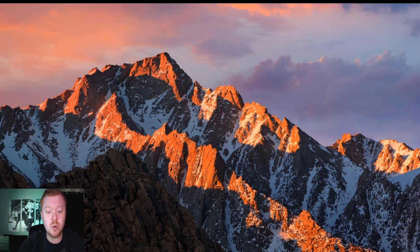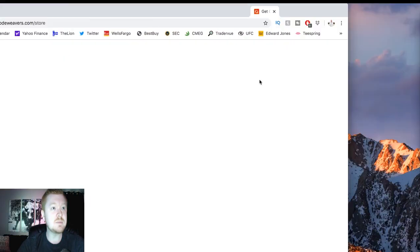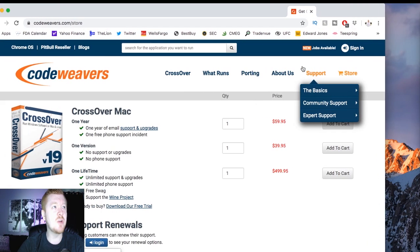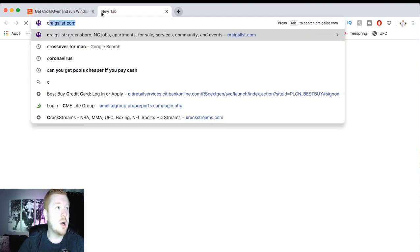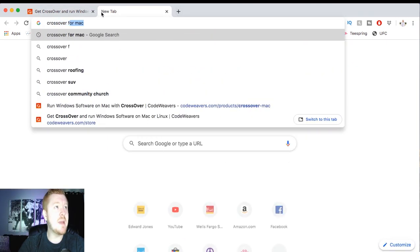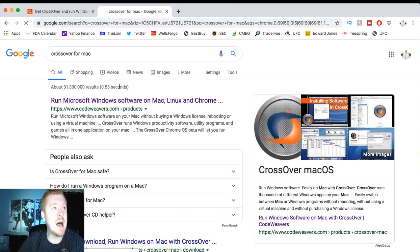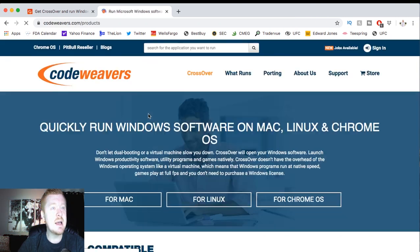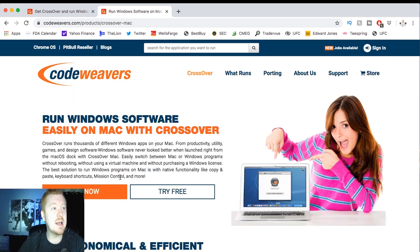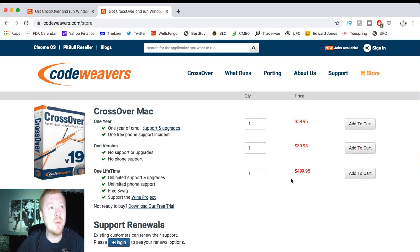What you're going to want to do is download a software called Crossover by CodeWeavers. So just type into Google Crossover for Mac. And what's going to pop up is this CodeWeavers right here. You're going to click that.